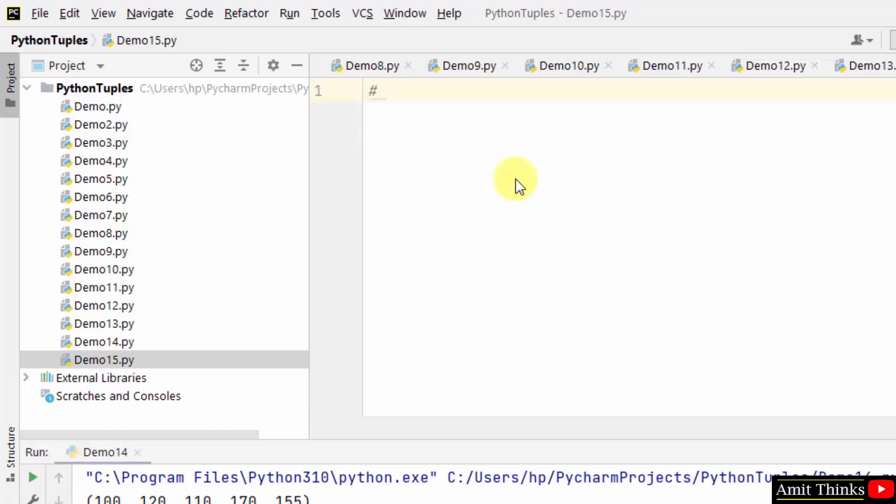So to convert a list into tuple, use the tuple method and set the list as the parameter which you want to convert. Let's see, let us create a list first.